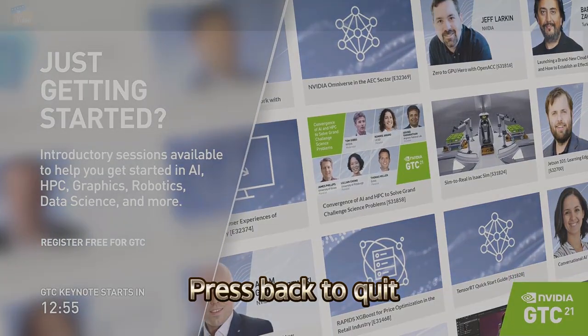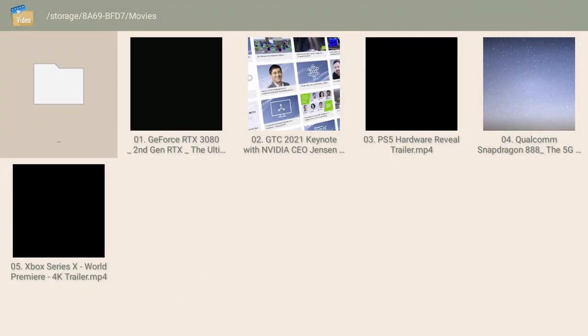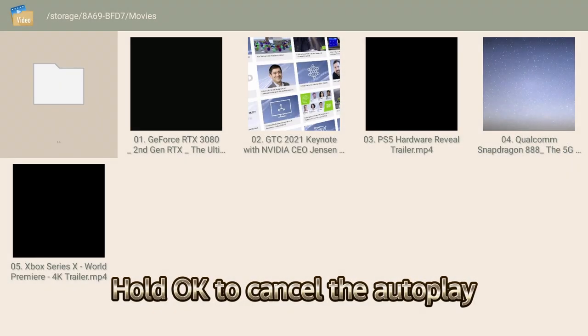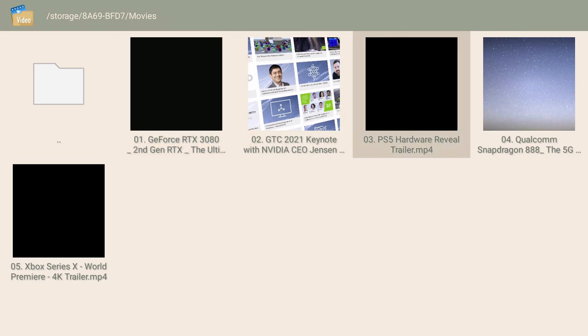Press back to quit. Hold OK to cancel the auto-play. Trying to play video normally.